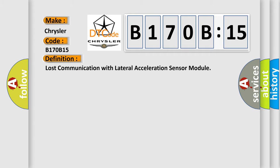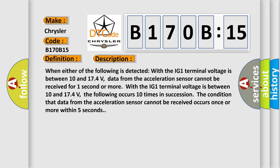And now this is a short description of this DTC code. When either of the following is detected with the IG1 terminal voltage between 10 and 174 volts, data from the acceleration sensor cannot be received for one second or more.